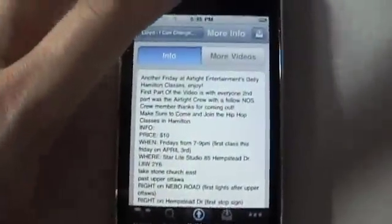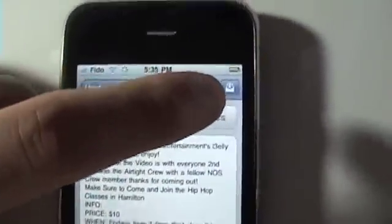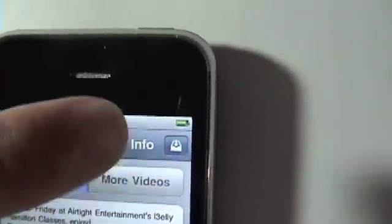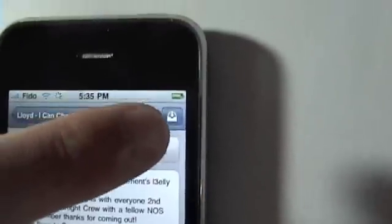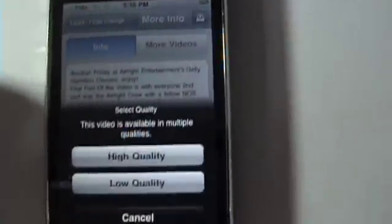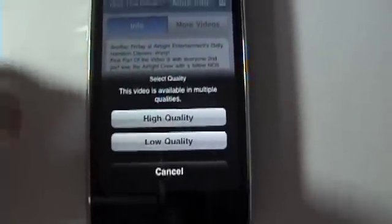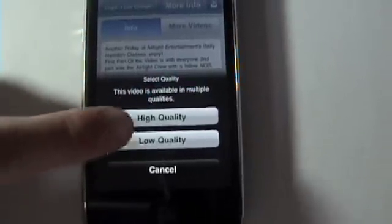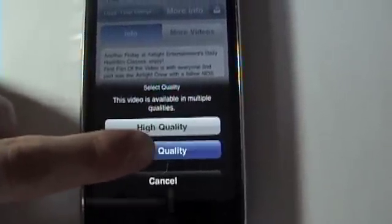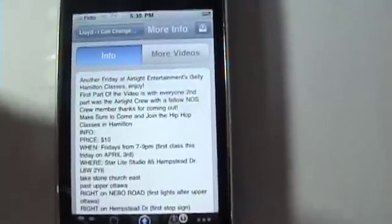I'm going to go ahead and download this straight to my iPhone. You'll see right in the little corner here a new icon that wasn't there previously. All you have to do is click that and you'll see you can choose high quality or low quality. We're just going to click low quality.